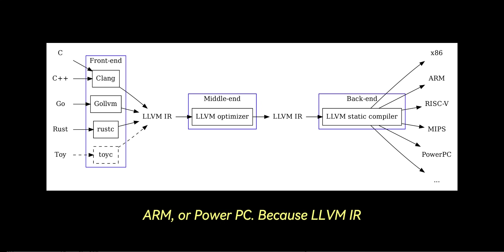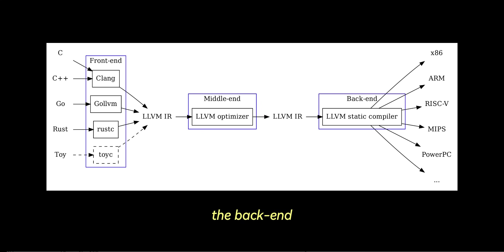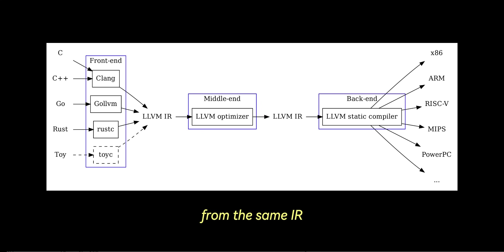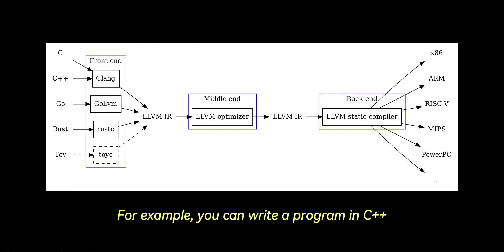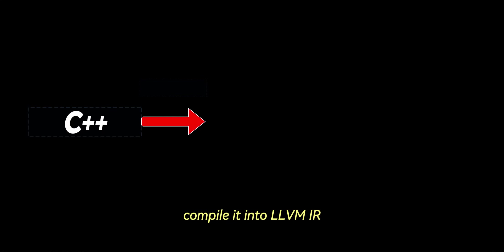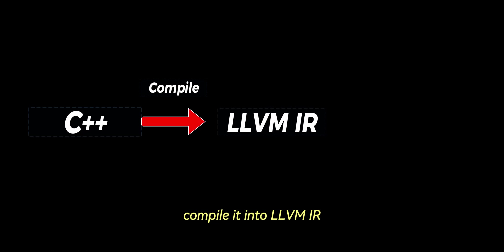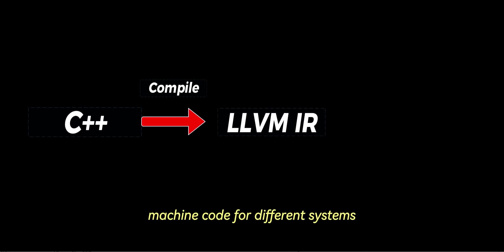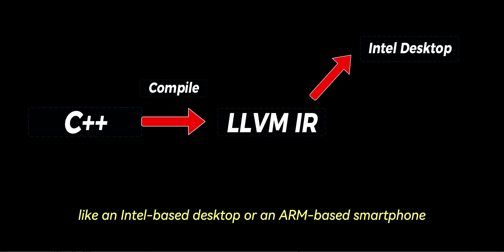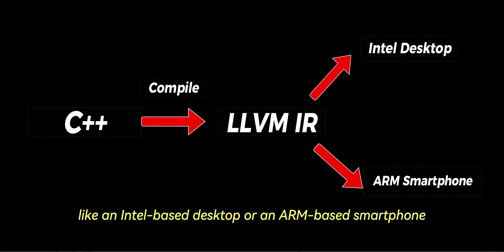Because LLVM IR is independent of any specific hardware, the back-end can generate machine code for various platforms from the same IR, making LLVM highly portable. For example, you can write a program in C++, compile it into LLVM IR, and then use LLVM's back-end to generate machine code for different systems like an Intel-based desktop or an ARM-based smartphone.